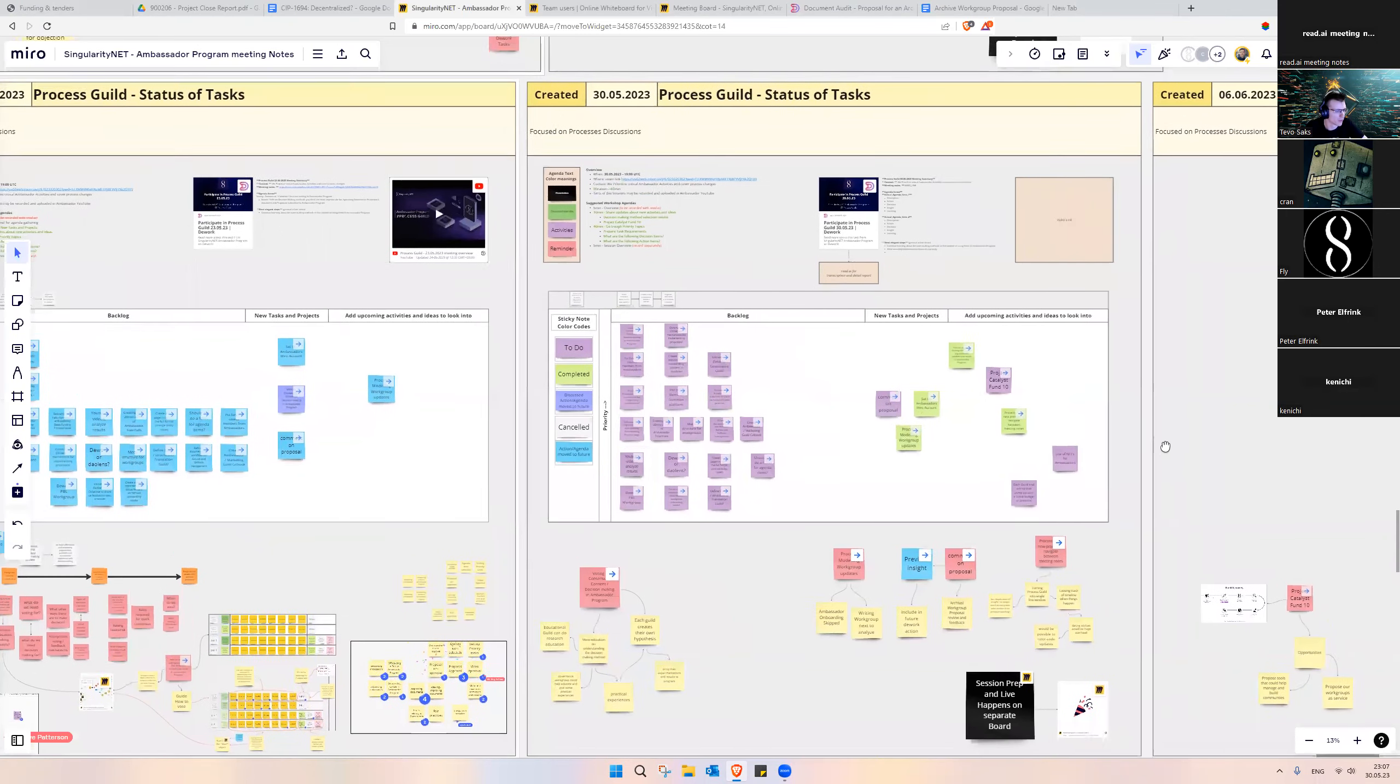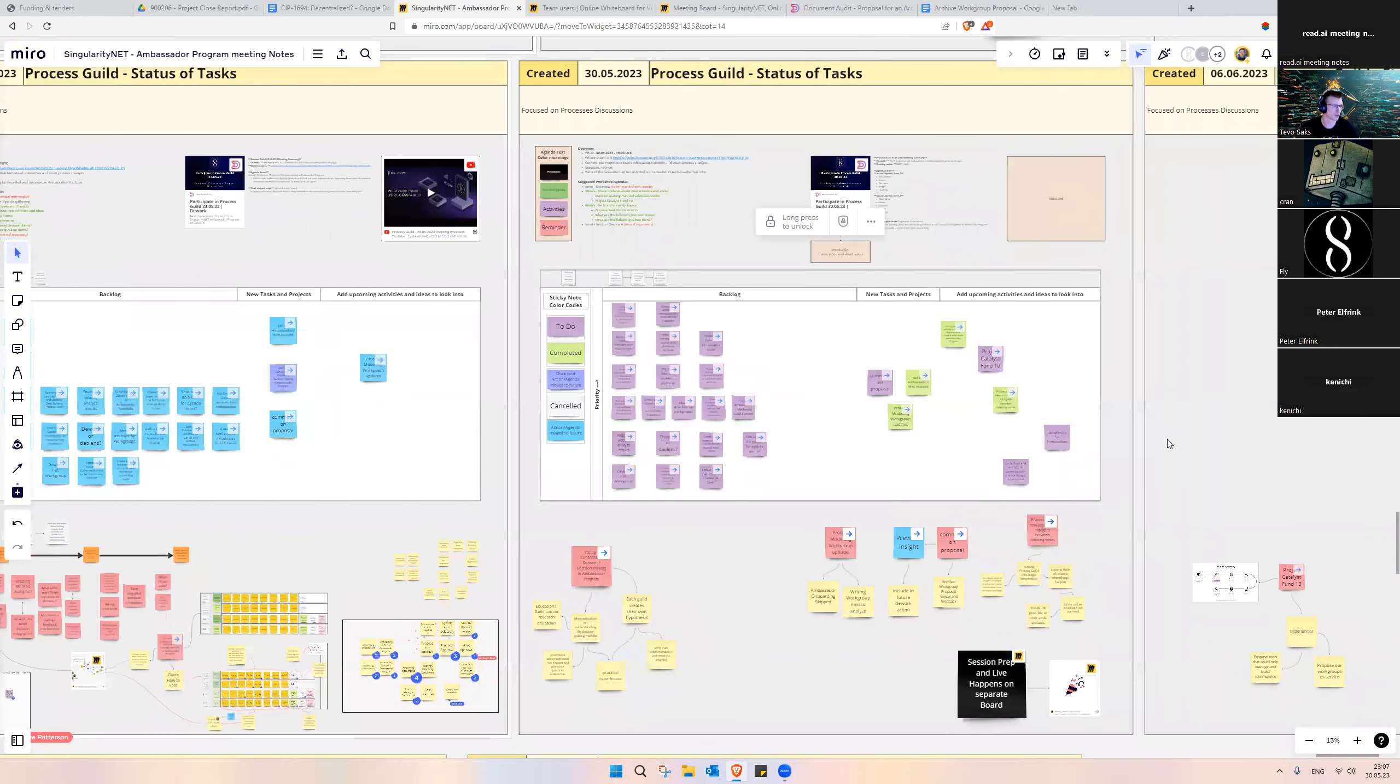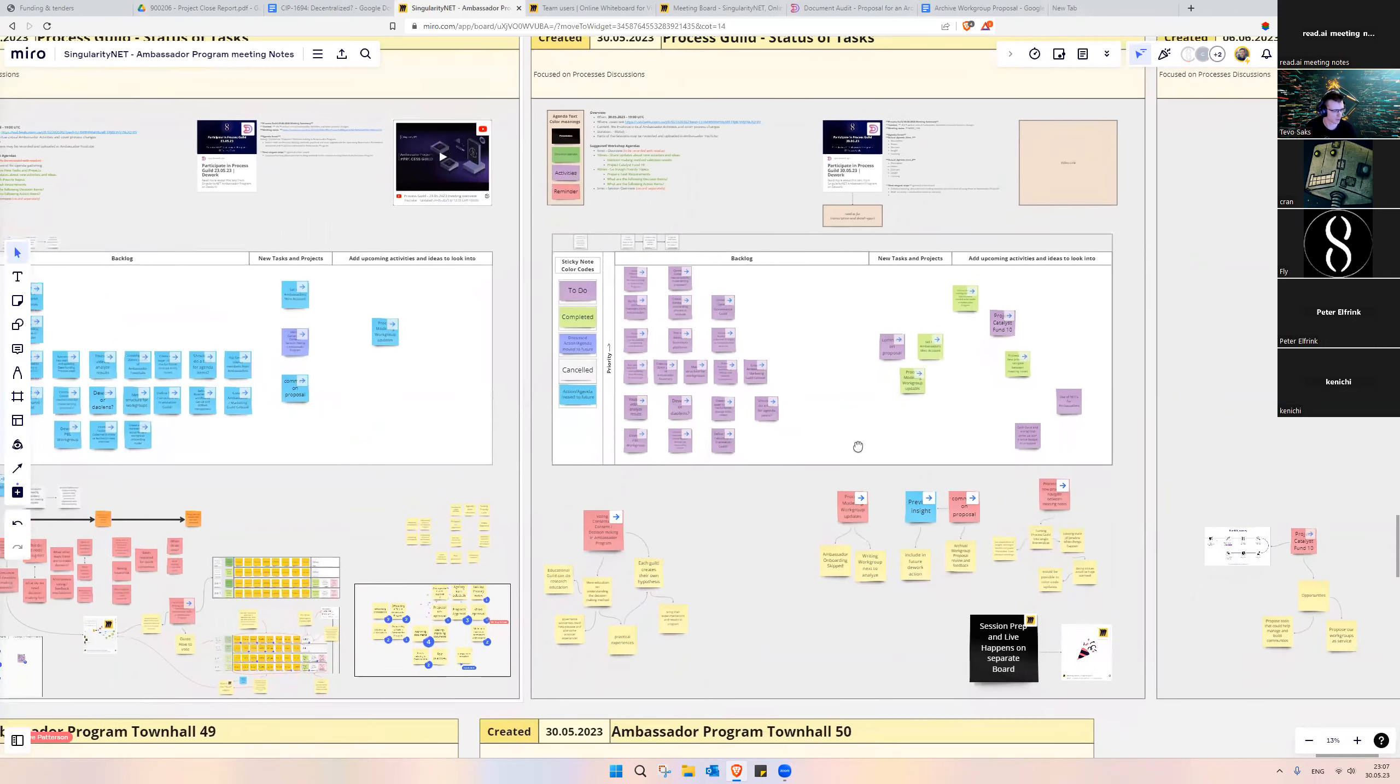Hello everybody. Today in Process Guild, we went over some new tasks and upcoming activities.